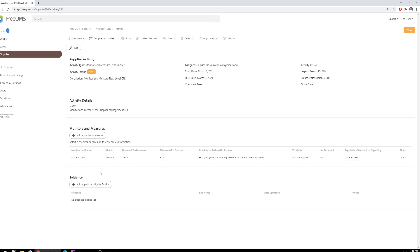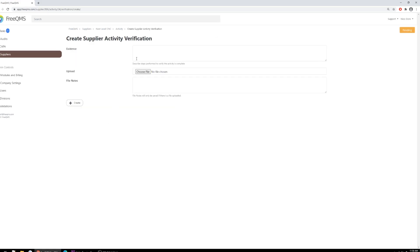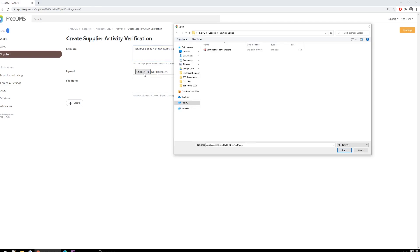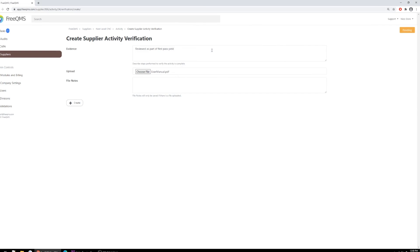Any activities performed by your user are already time stamped with an electronic signature, so uploading a record and writing notes to the tune of 'reviewed as part of the first pass yield' should be sufficient. We will click the Add Supplier Activity Verification button. In evidence we'll write: reviewed as part of the first pass yield. Then next to Upload, click Choose File. We will select a demonstration file from our computer meant to be the lot history record, and finish the upload. What we're uploading here is fairly self-explanatory, but we'll add in the notes: lot history record for the first pass of new product by this supplier. Now let's click Create.